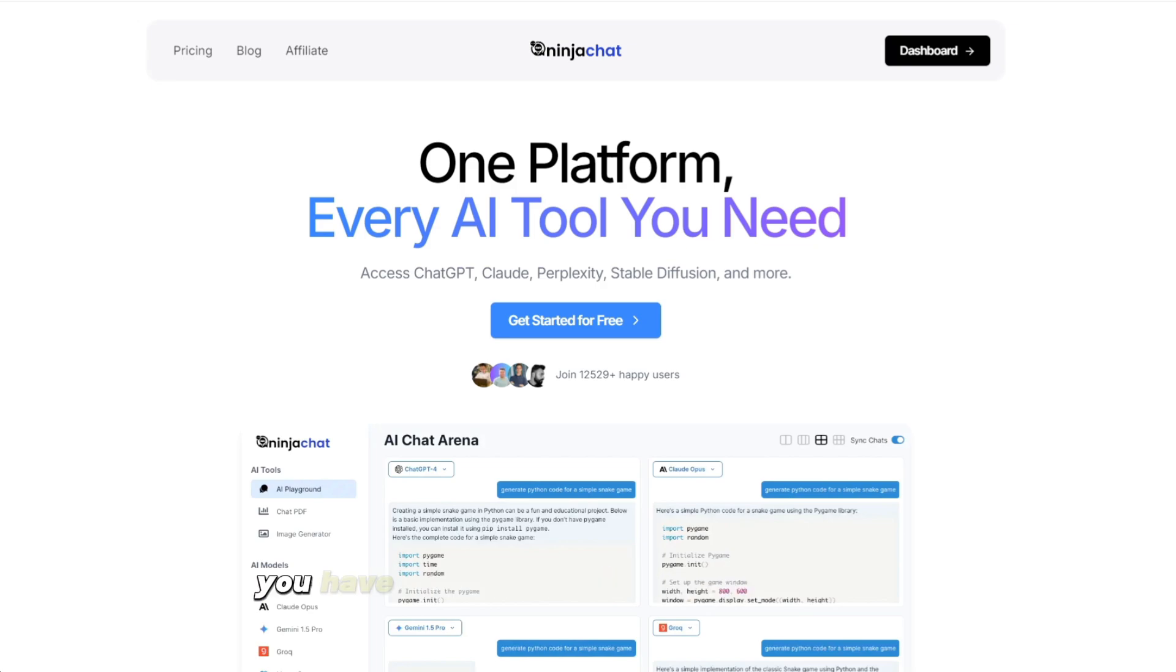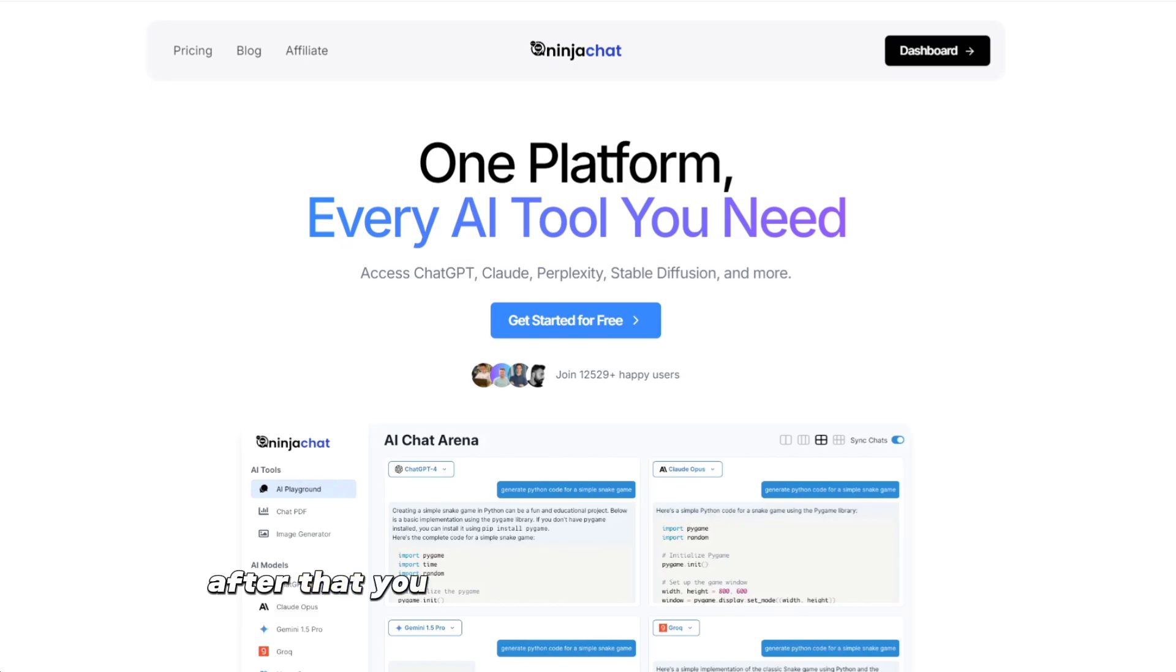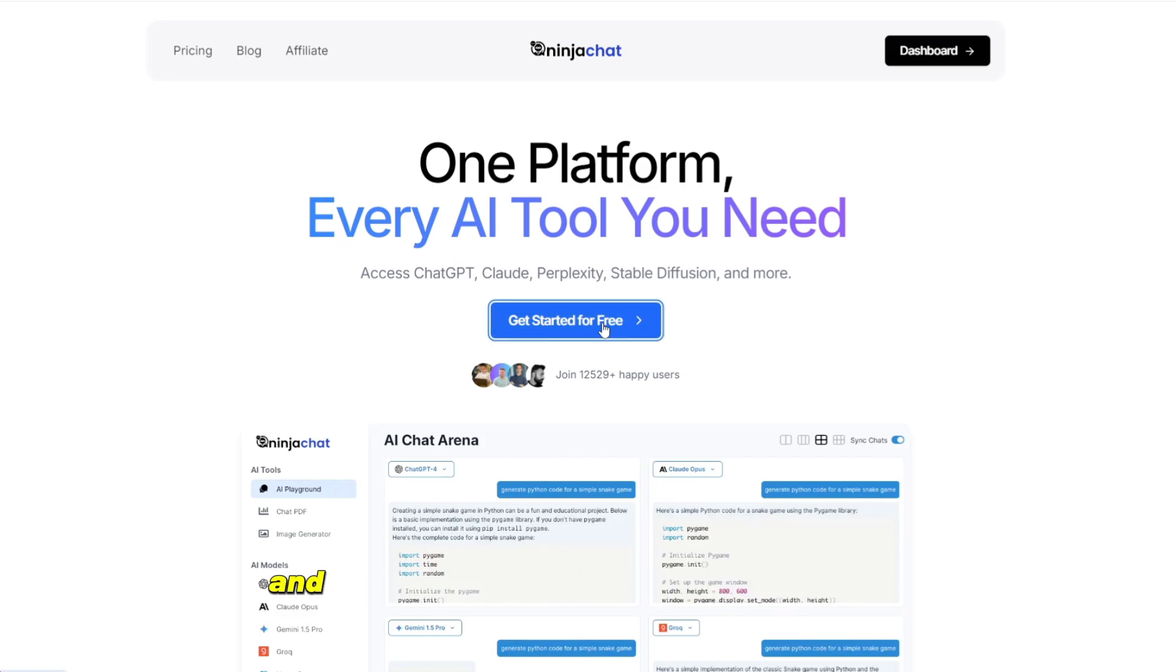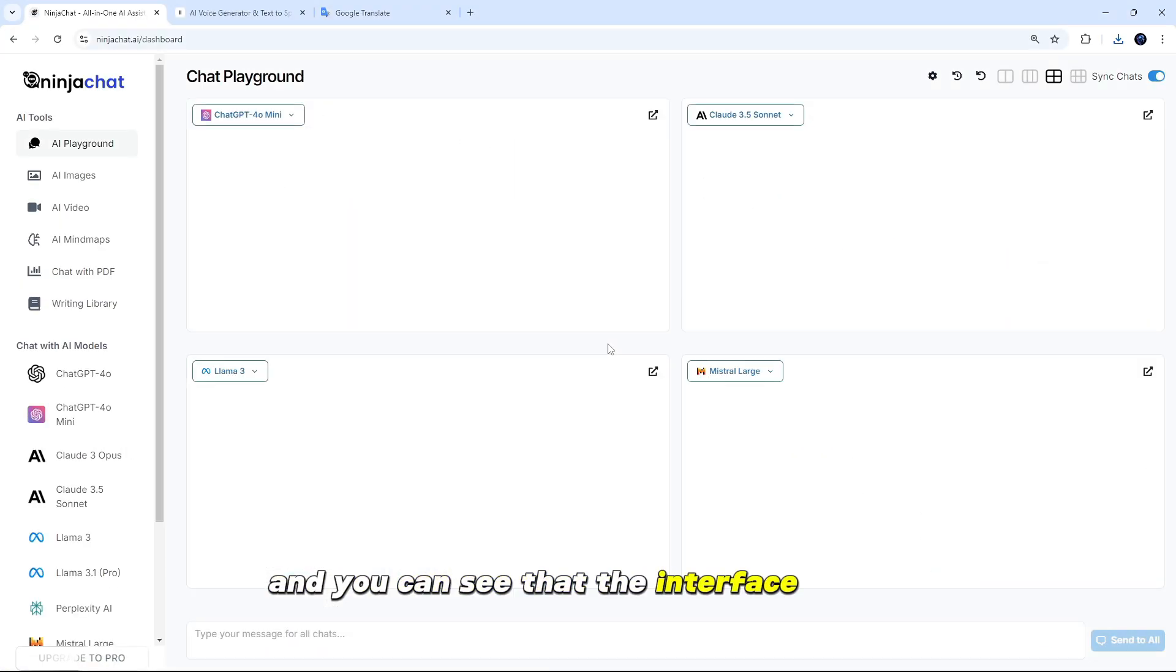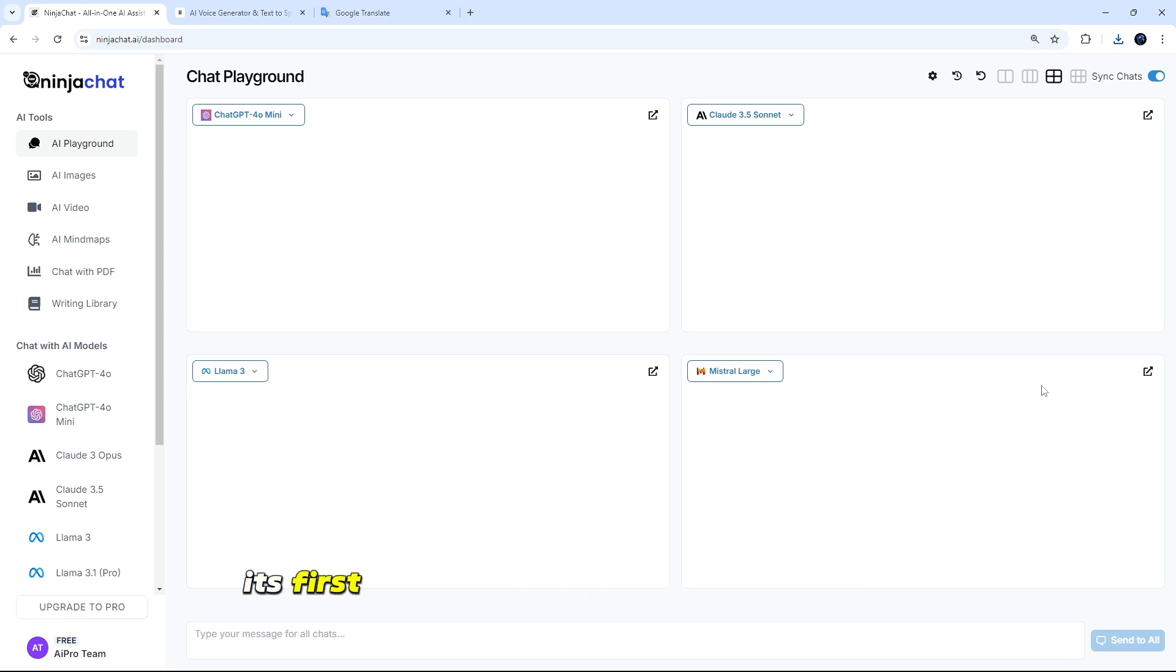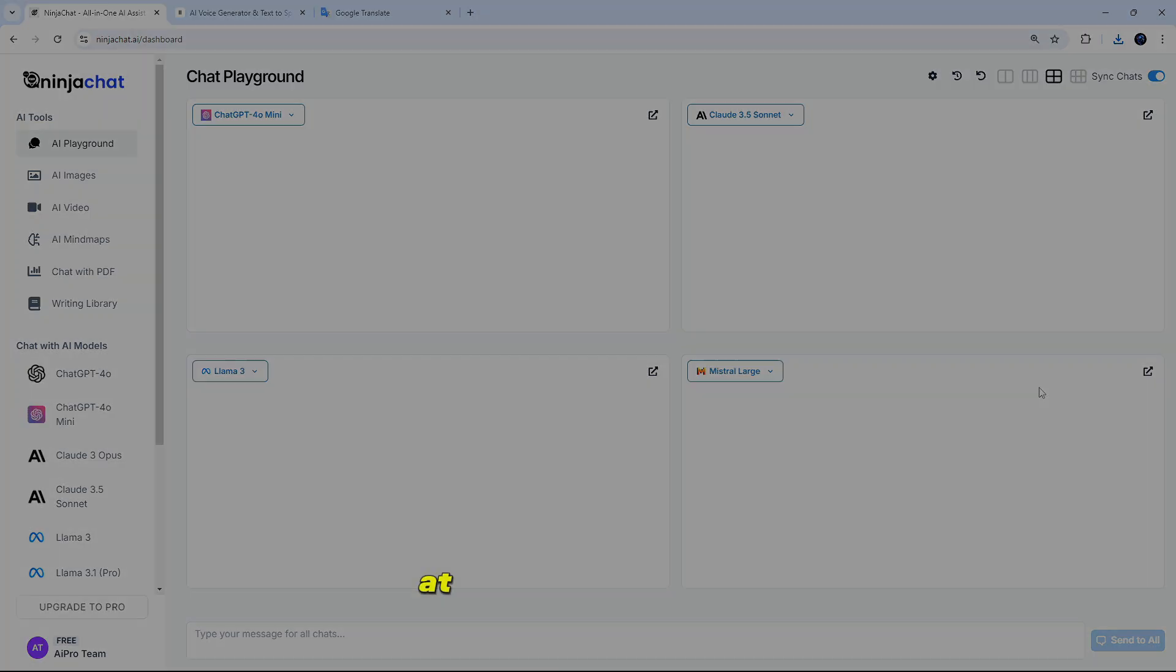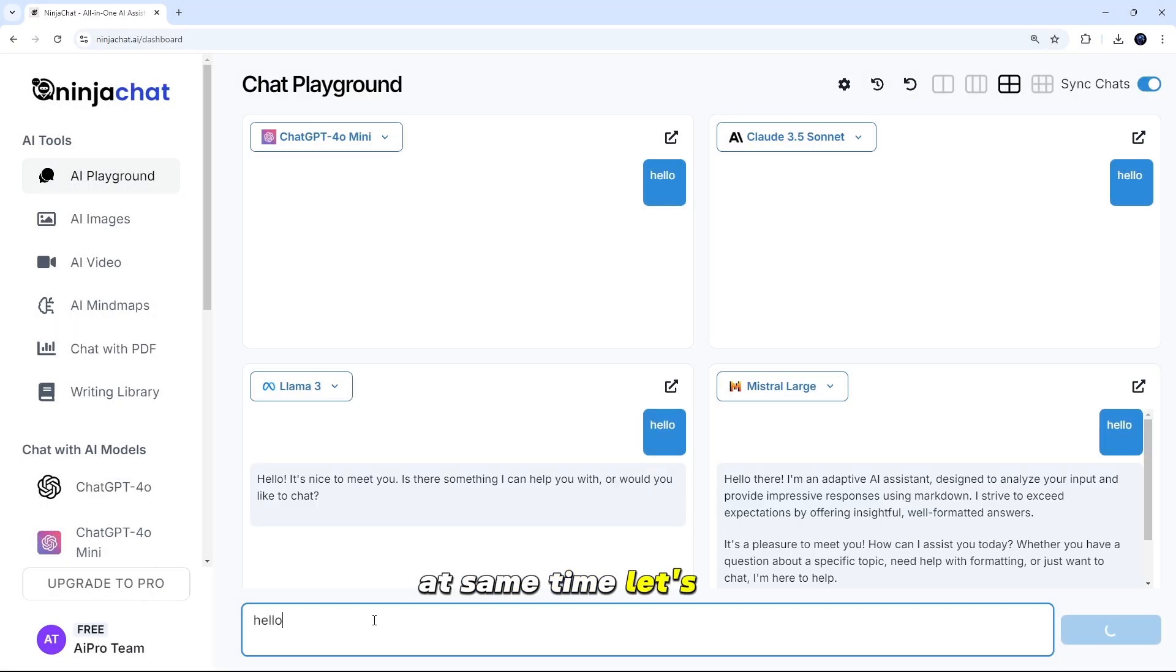So friends, first of all, you have to go to the Ninja Chat AI website through the link given in the description. After that, you have to click on Simply Get Started, and you can see that the interface of this website will be something like this. So friends, its first tool is going to be this AI playground, in which you will be able to chat with all the chatbots at the same time.